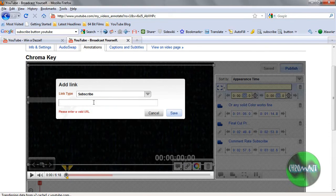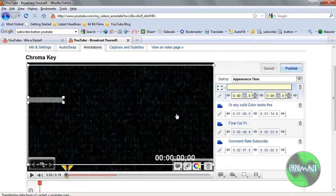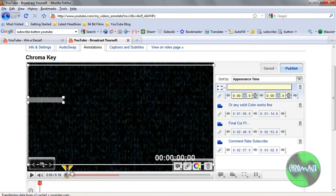Now, you just type in the name of the person that you want to subscribe to. I'm ChromaJT. And you can preview it. And then all I do is I click save.